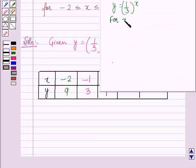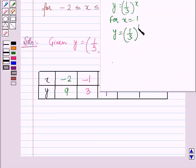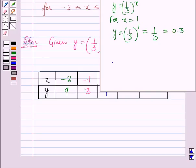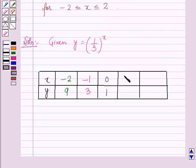For x = 1, y = (1/3)^1 = 1/3, which is equal to 0.3. Therefore, for x = 1, y = 0.3.